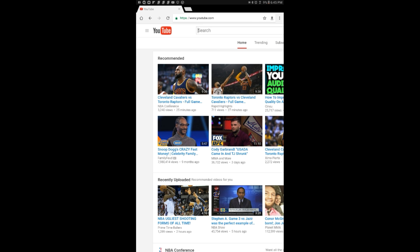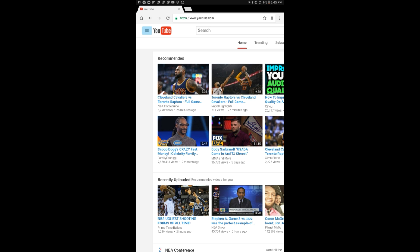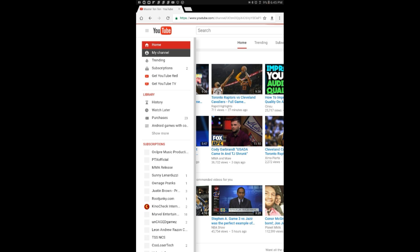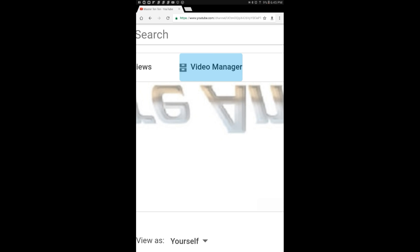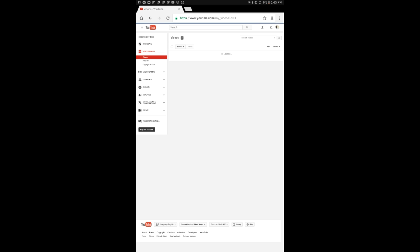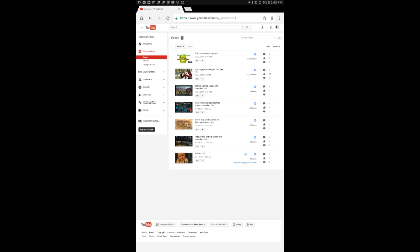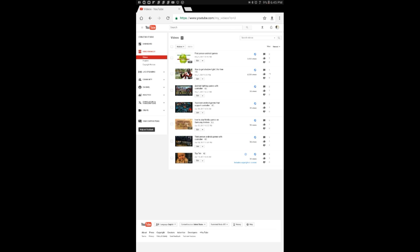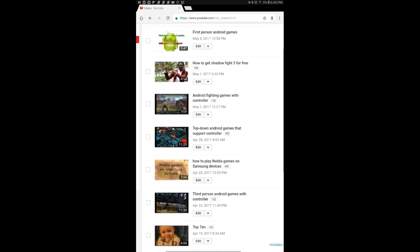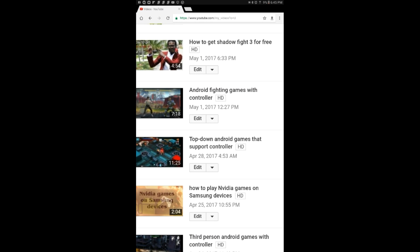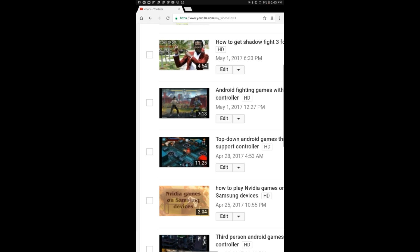And go to my channel. Just give it a sec. Okay. Go to video manager. Let's say I'm going to change that one, Android fighting games with controller. Let me change that picture to the thumbnail I just made. Go to edit.